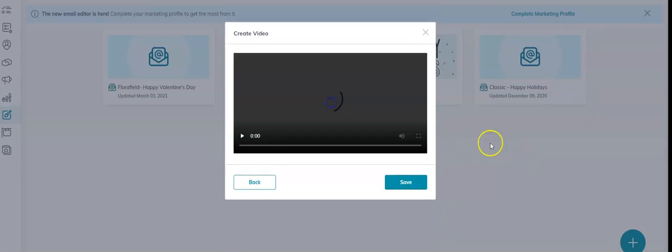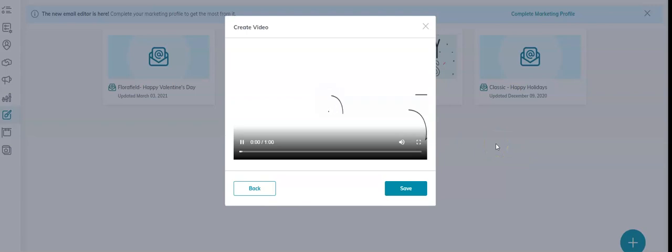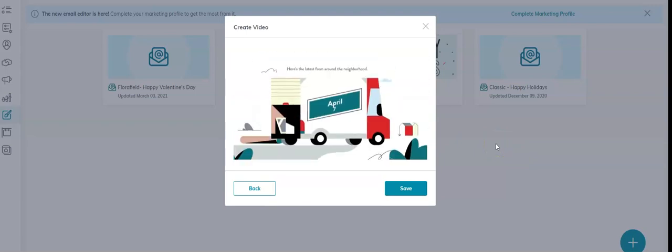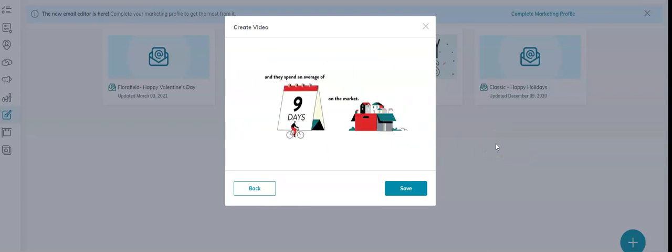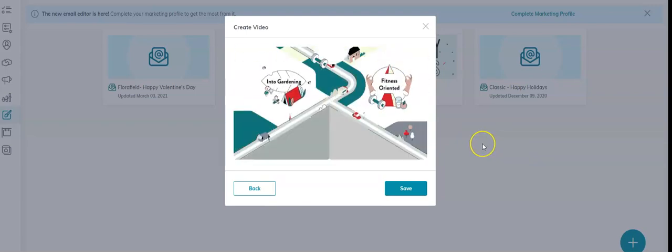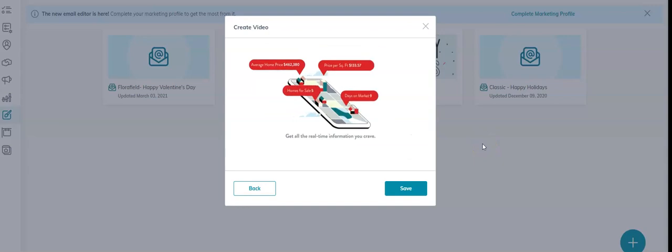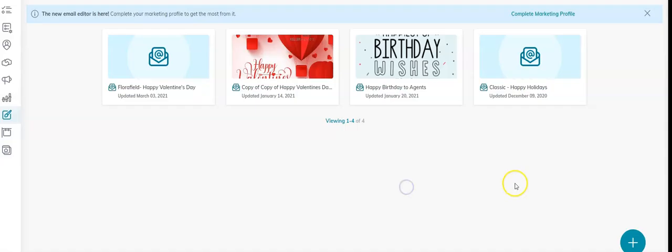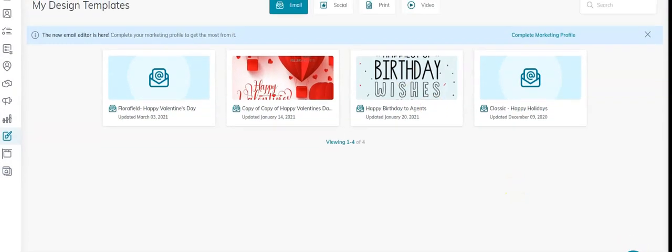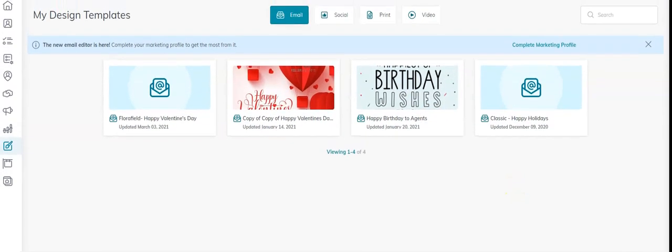And now I can play that video. So that looks good. I'm going to click Save and then I'm going to my screen appear. I can see this.